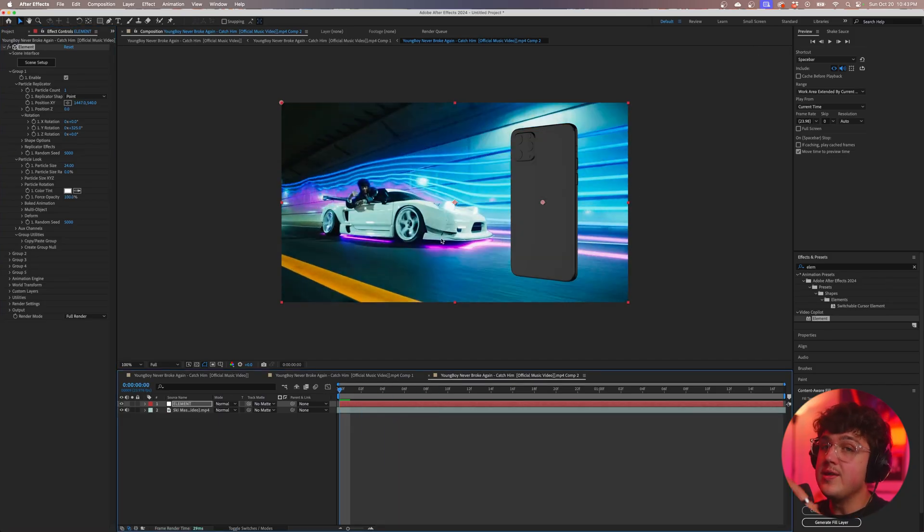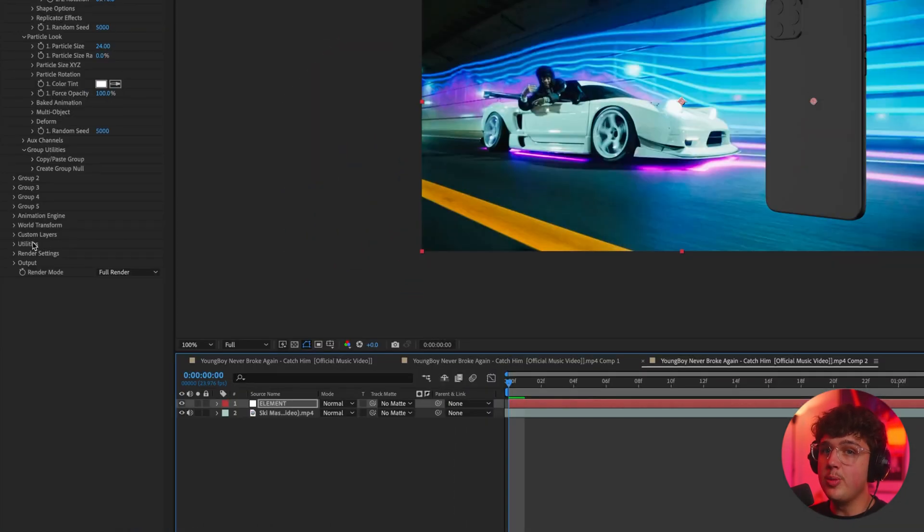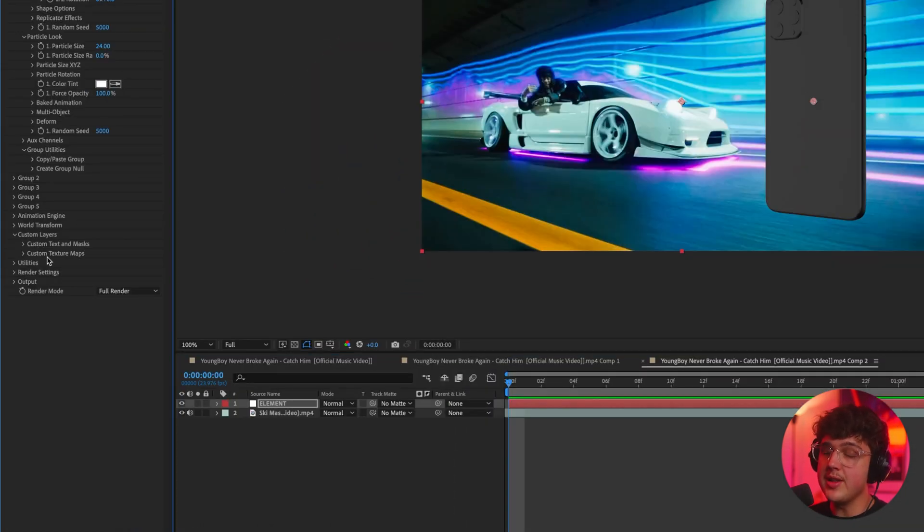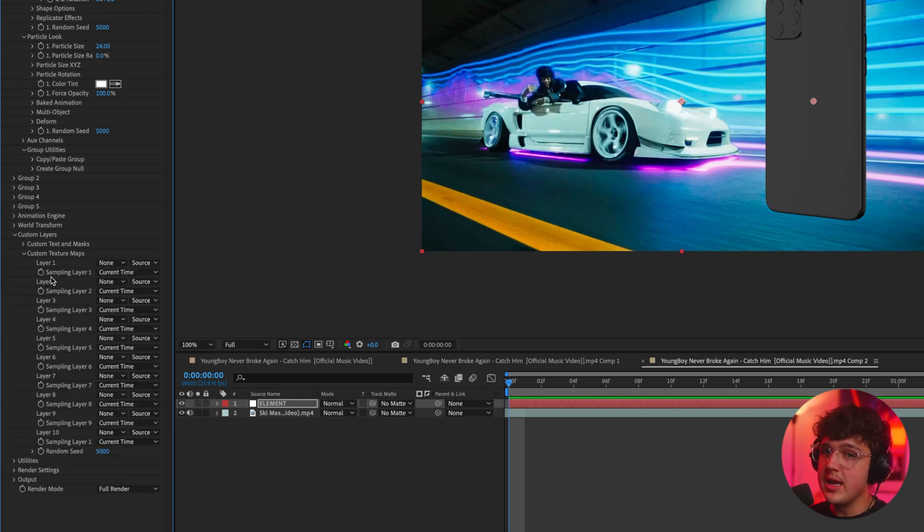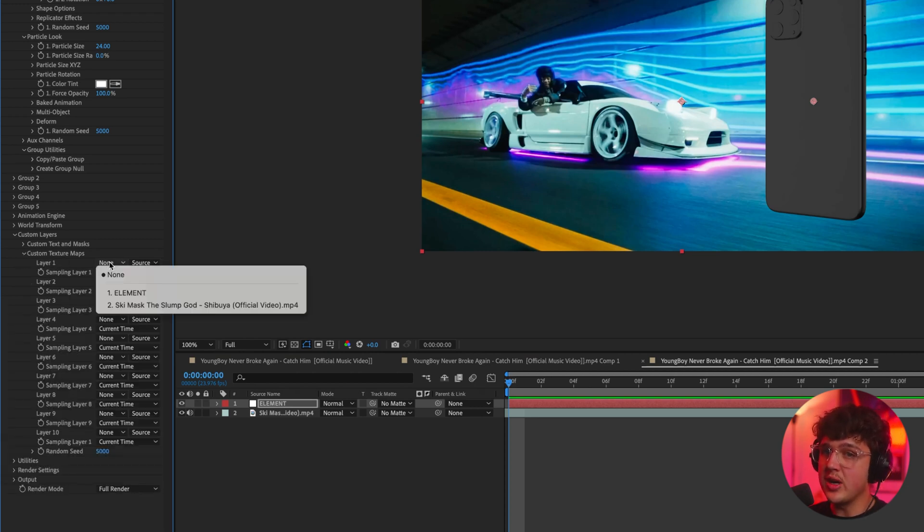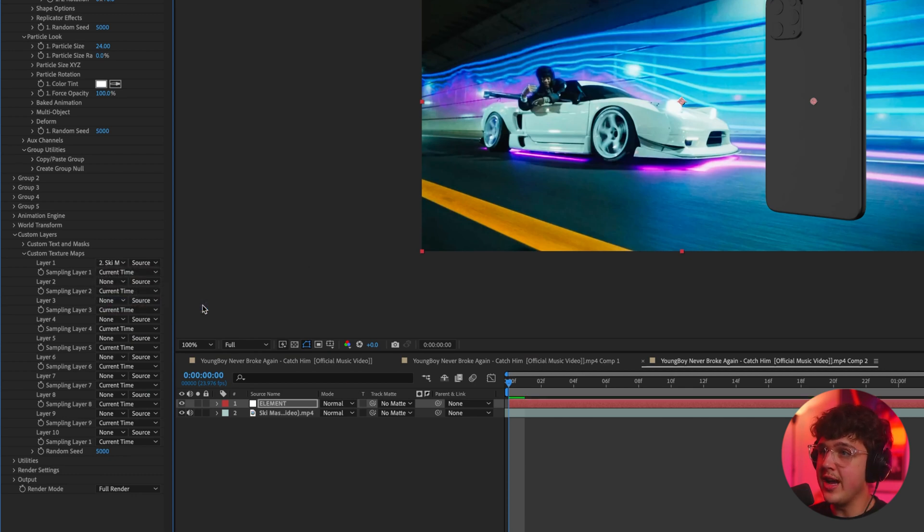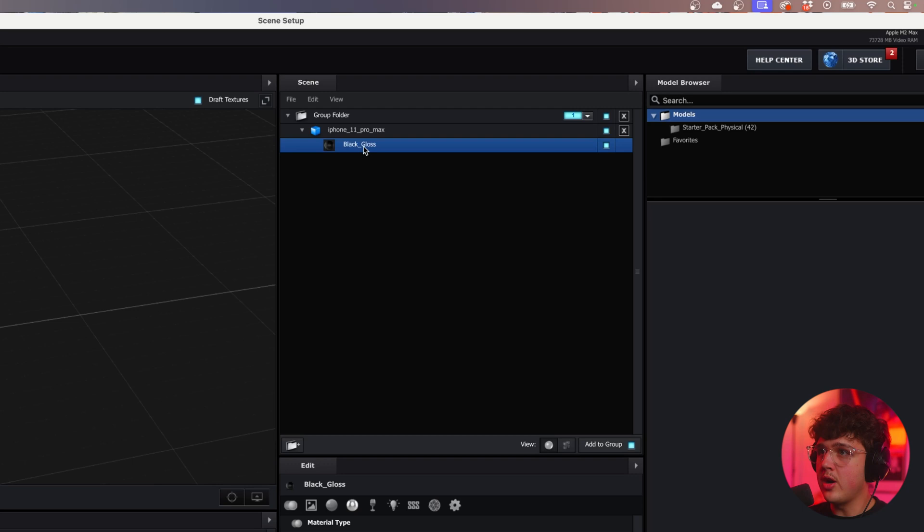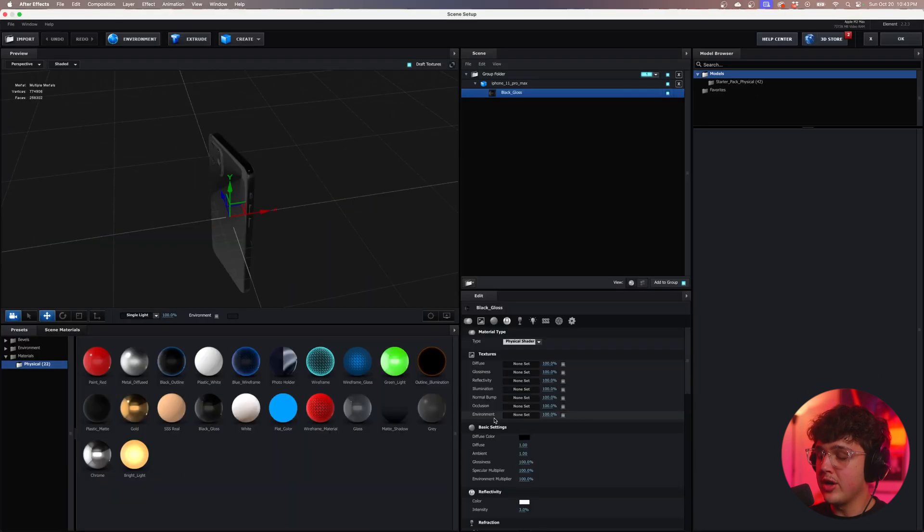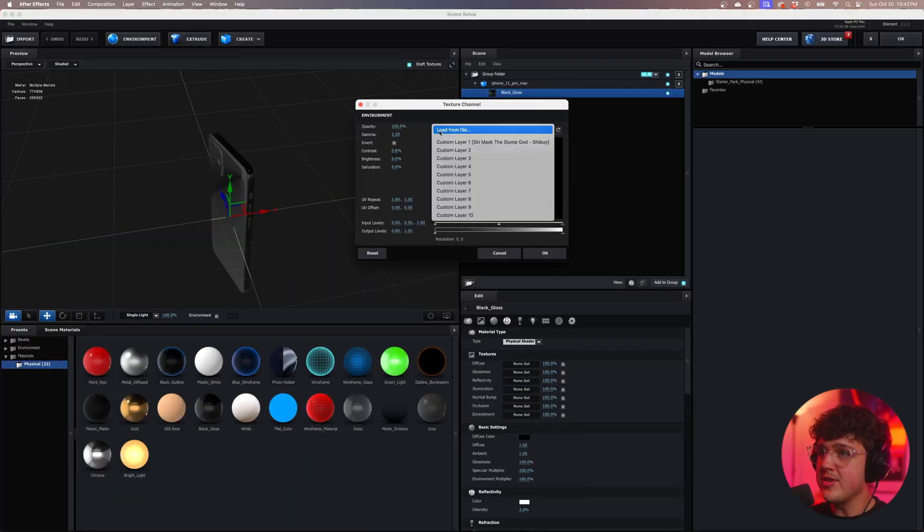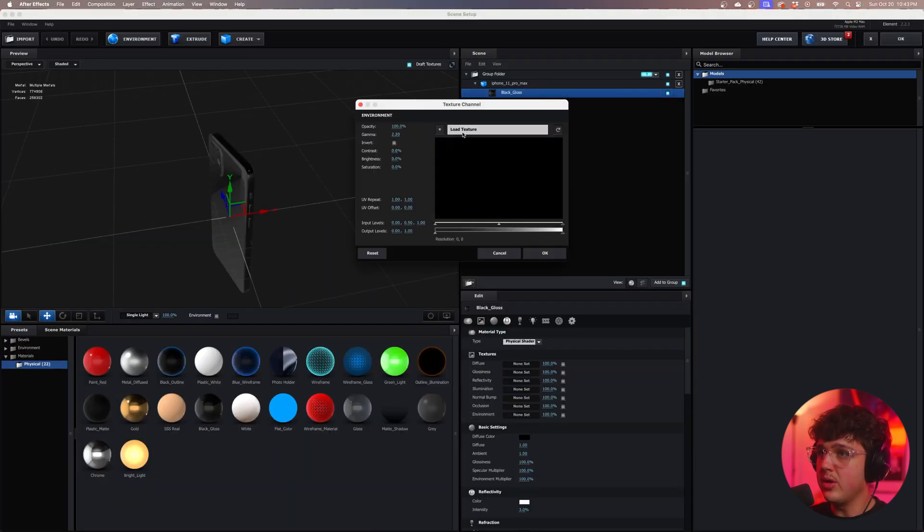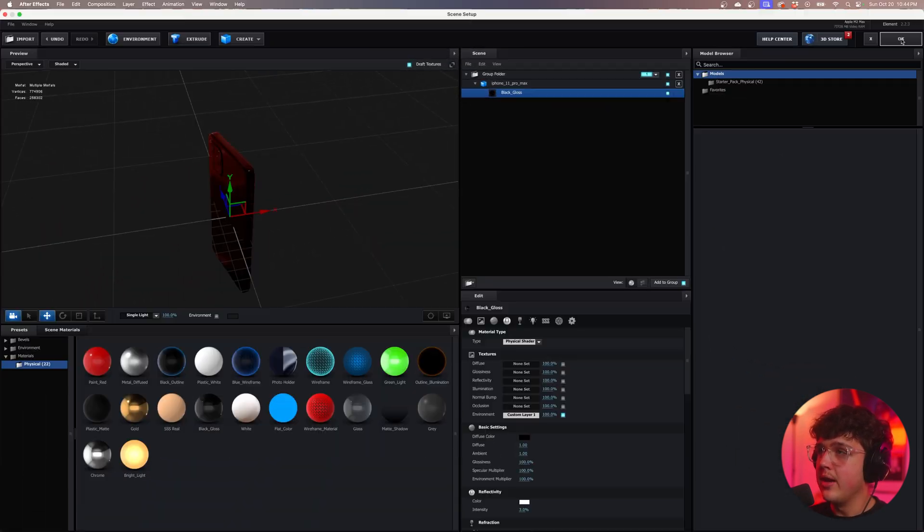We're going to have that nice black gloss texture. Now it looks nothing like the scene right now. It looks really bad in my opinion. Now to make this look even better, we're going to open up Custom Layers. And this is the trick right here guys, this is the sauce. We're going to open up Custom Texture Maps and under Layer 1 where it says none, we're going to hit Ski Mask, something called Shibuya, wherever your music video clip is. You're going to hit that and then go back inside of Scene Setup. We're going to click on our black gloss texture, we're going to go down to the environment right here. Click none, drop this arrow right here, don't click on this, drop this arrow and then click the Custom Layer 1 that we just set and then hit OK.